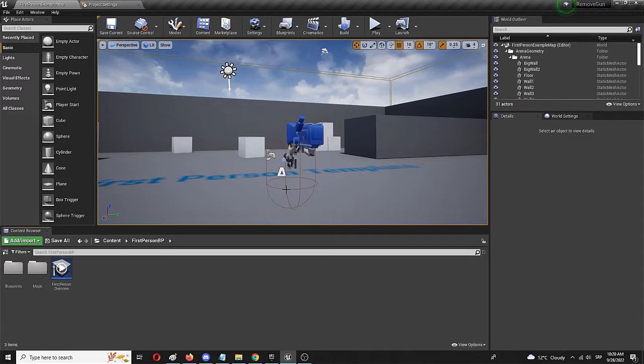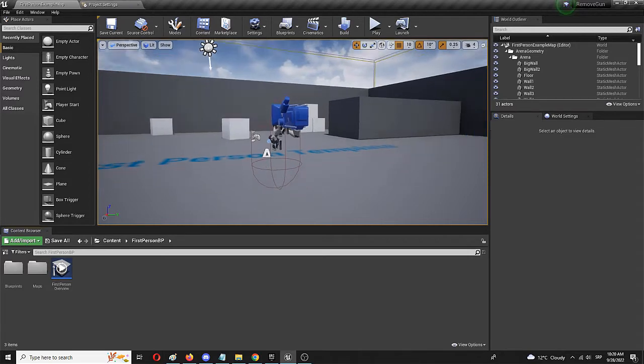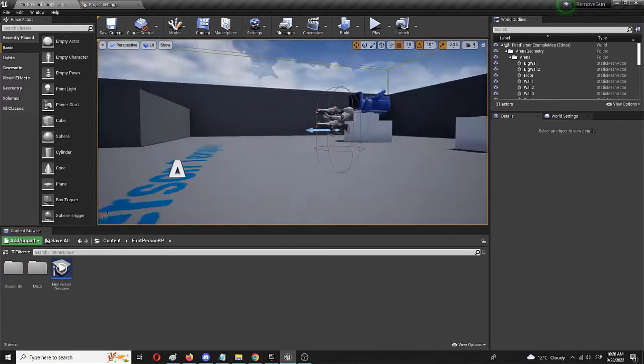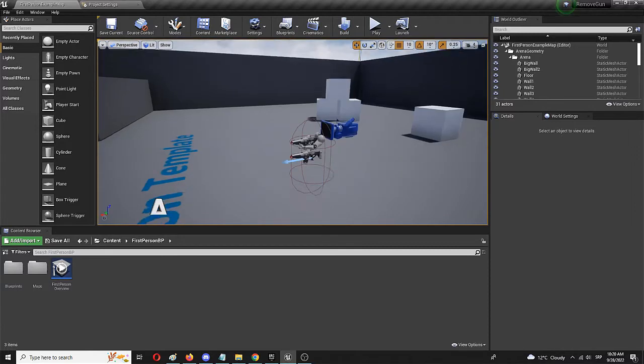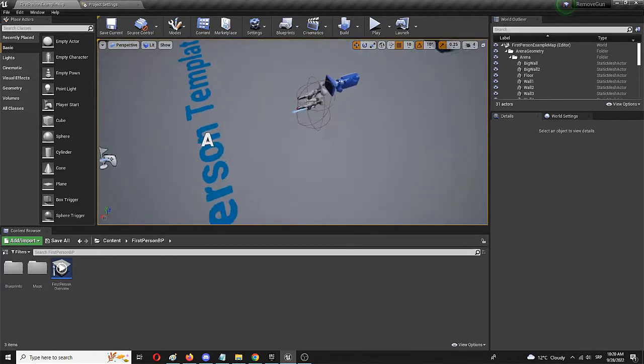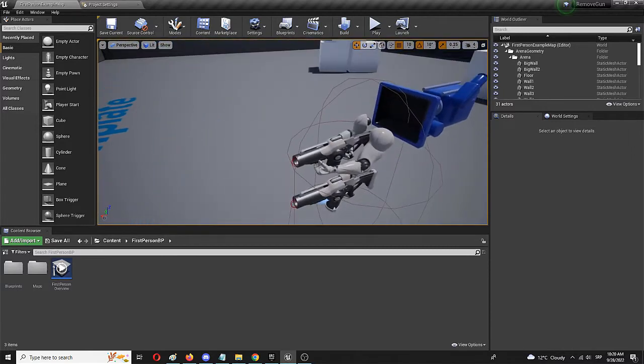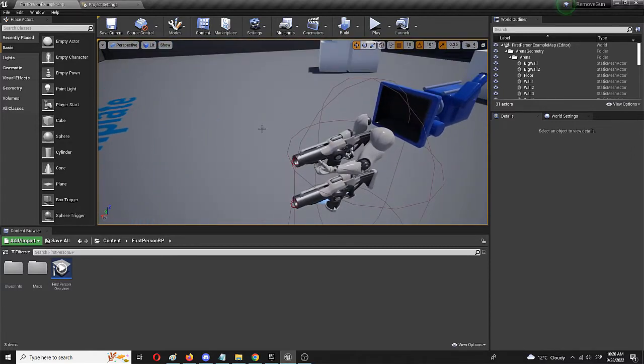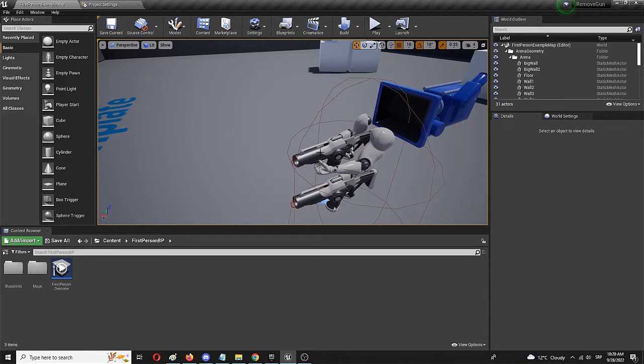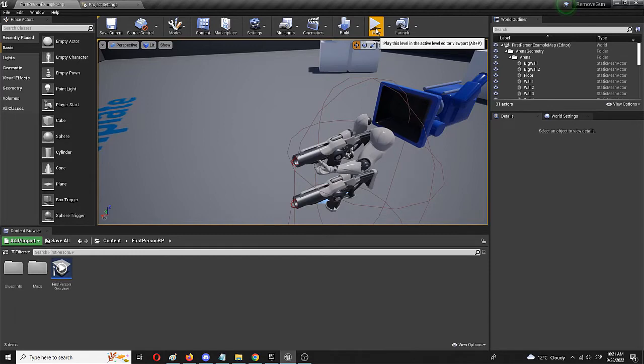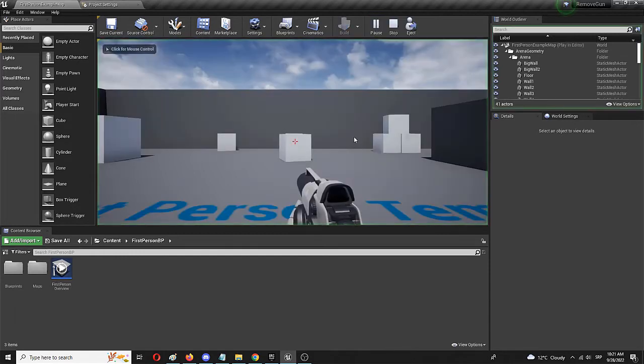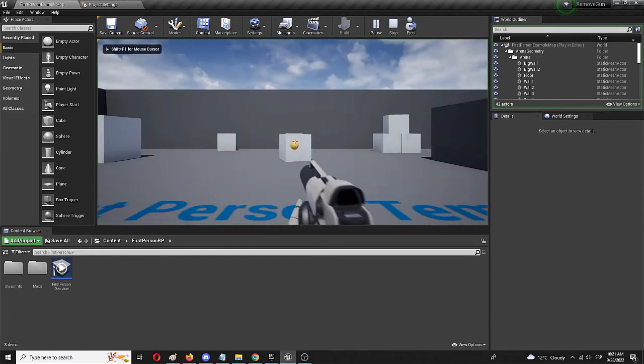Now, this video is going to show you how you can remove these guys from your first person blueprint, which is the first person shooter template, and you want to, for example, create a walking simulator where you don't have a gun or hands or anything like that. So right now, when you open up the first person template, you get something like this.